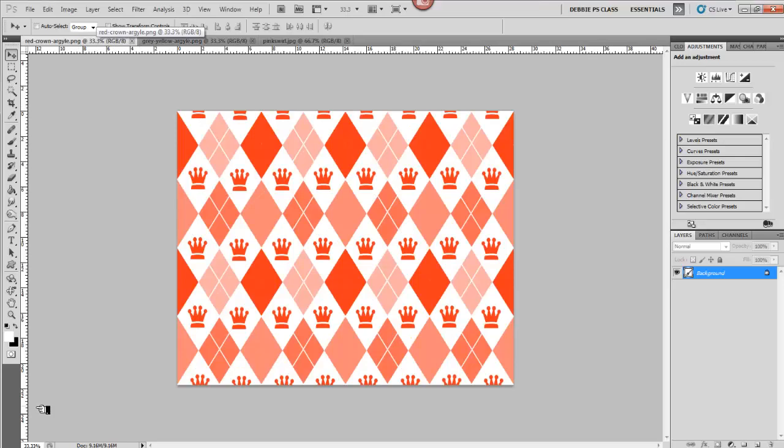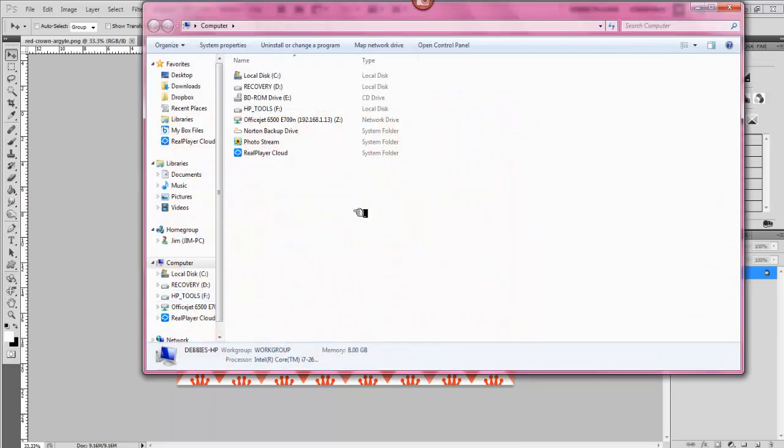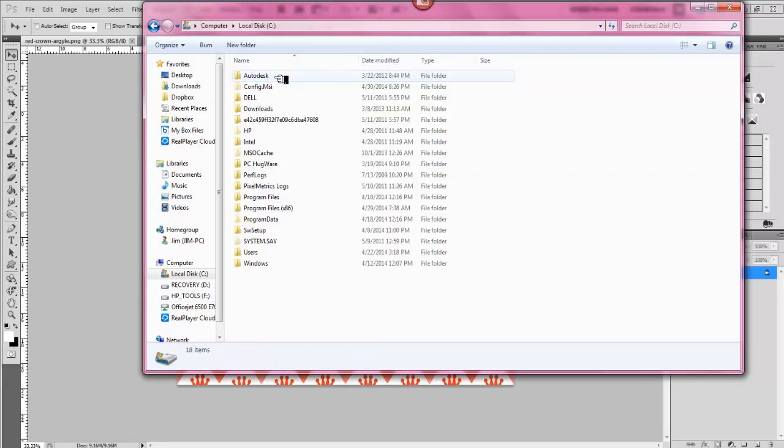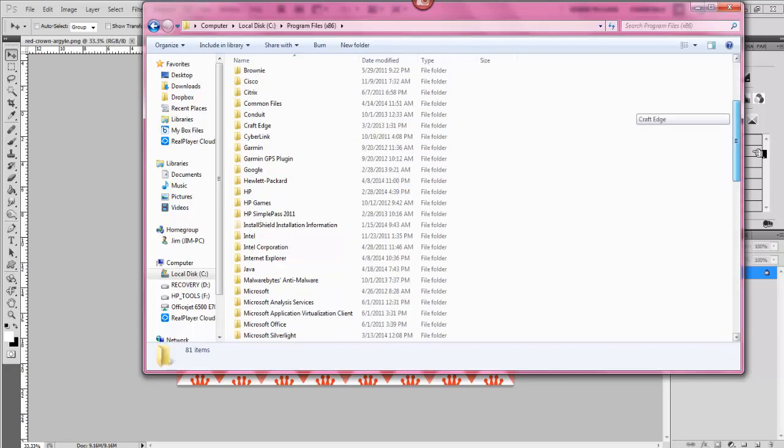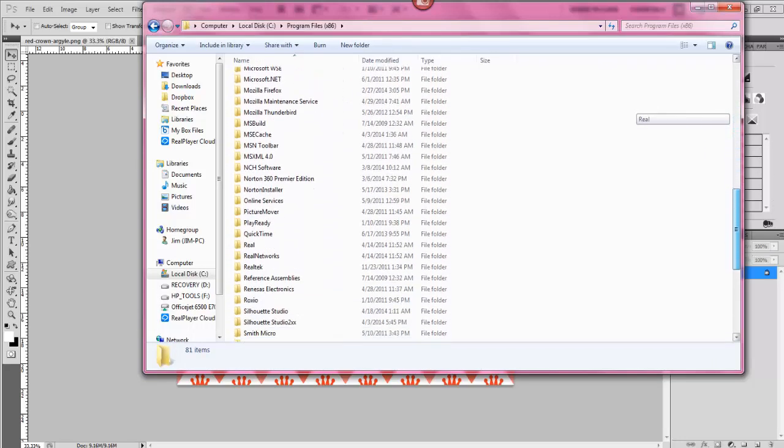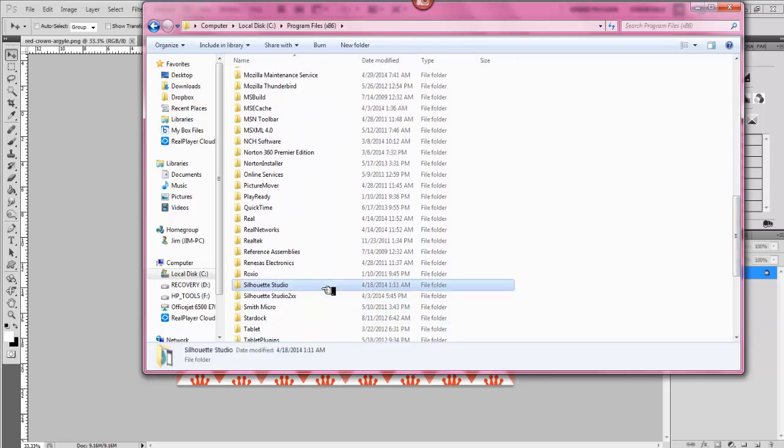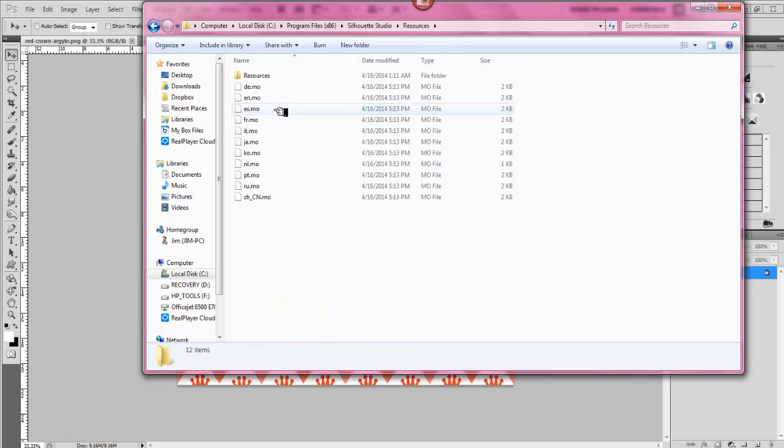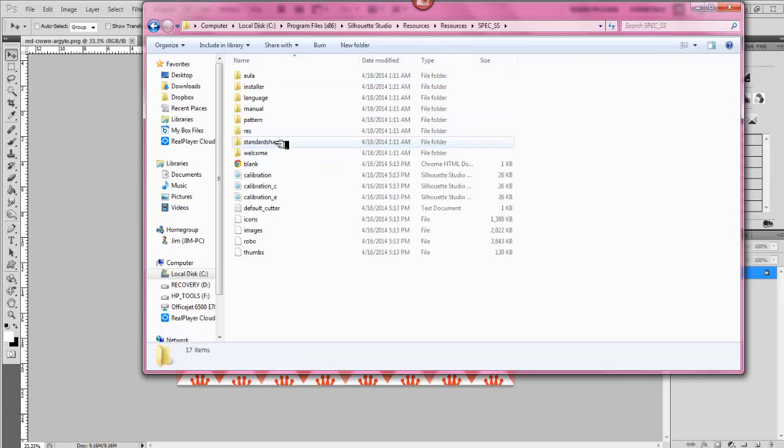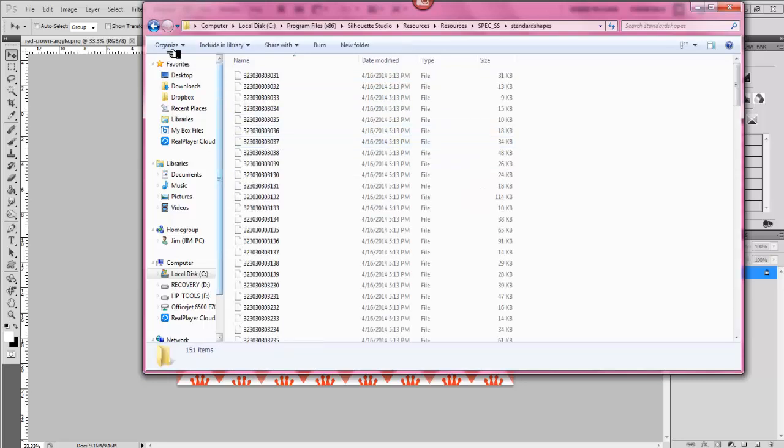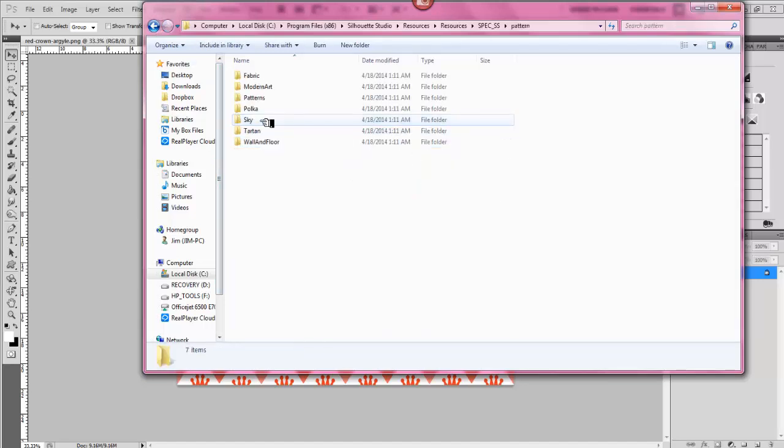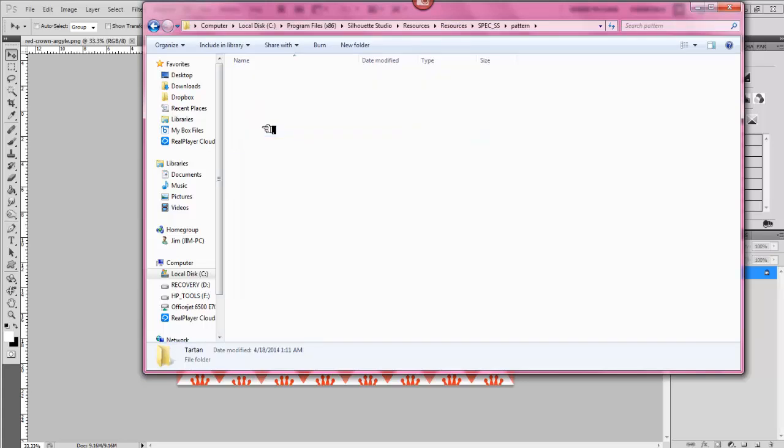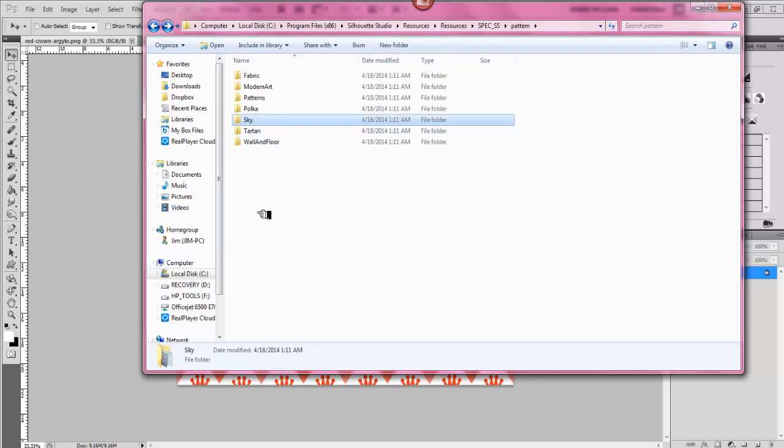And let me go and show you that one more time where you find those. You go to here, then your computer, local C disc, program files, let's go down and find Silhouette again, and your resources. And click resources. And click resources again. And I never looked in this file. I'll go back. Nothing in there. Okay, and then patterns. And each one will have different patterns that you can just drag onto your desktop or right click, copy, and paste onto your desktop.